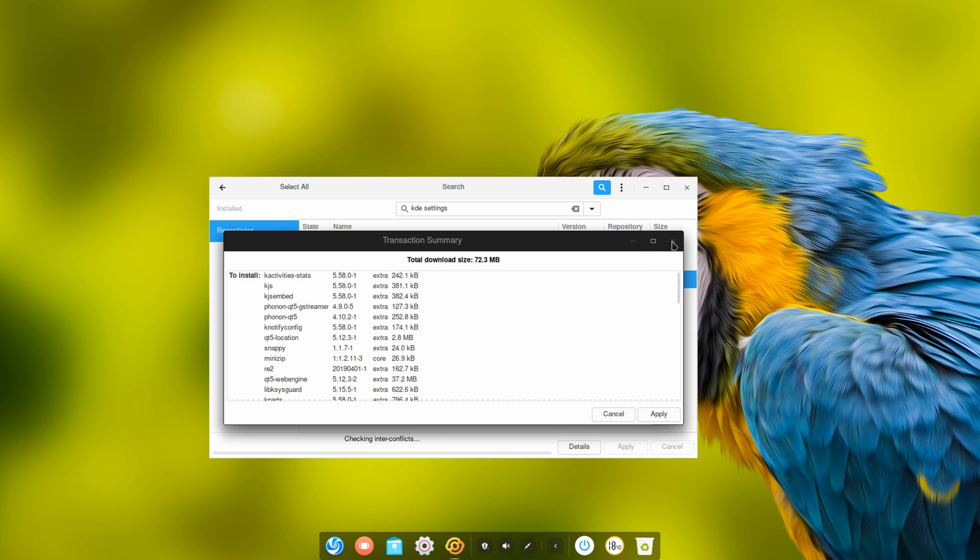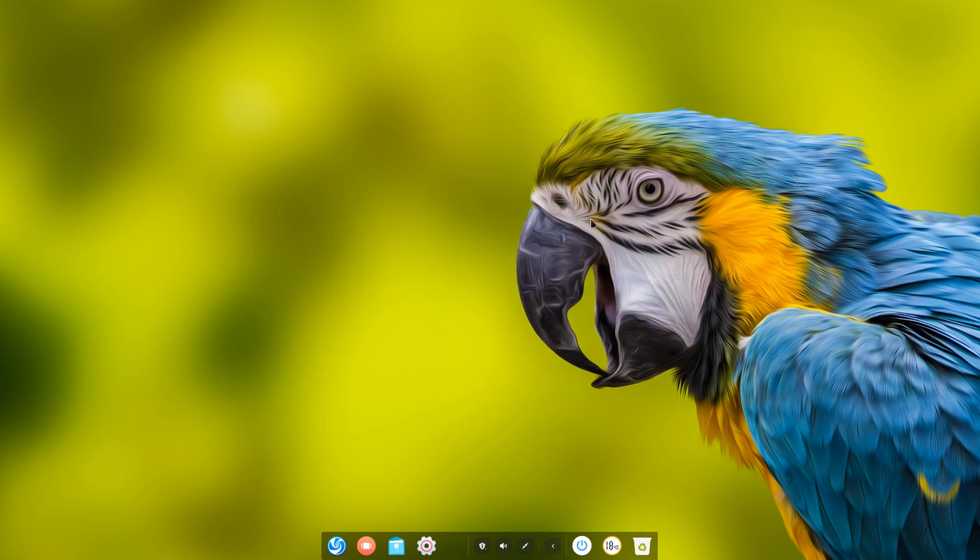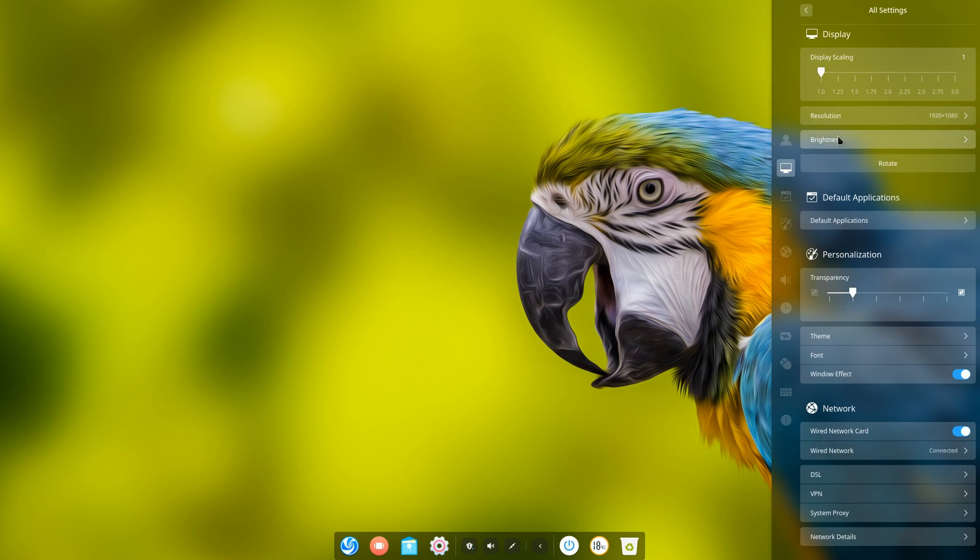But if you really want to just test out maybe on a virtual machine or something like that, you could install the KDE system settings and adjust some stuff from there. But it does interest me how they're going to implement the settings. Pretty curious.